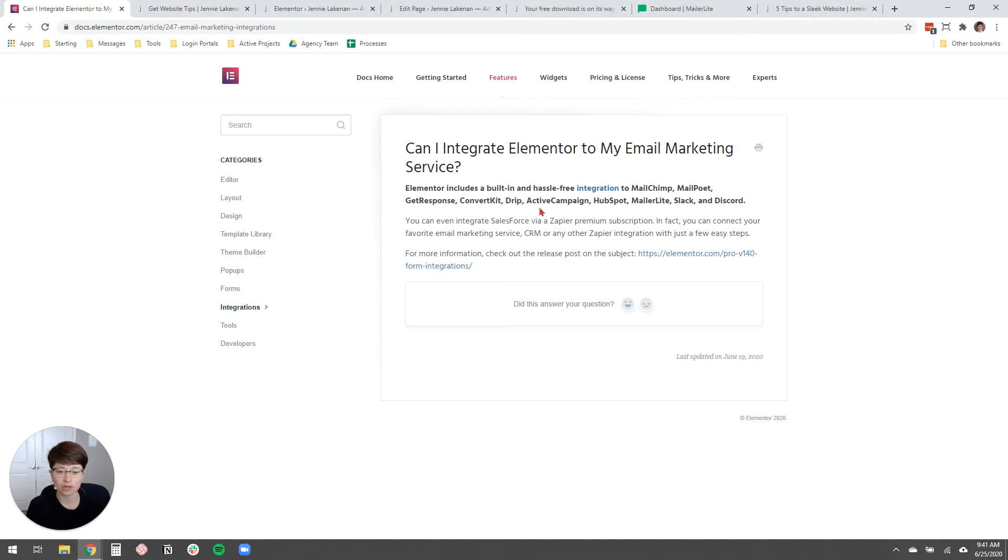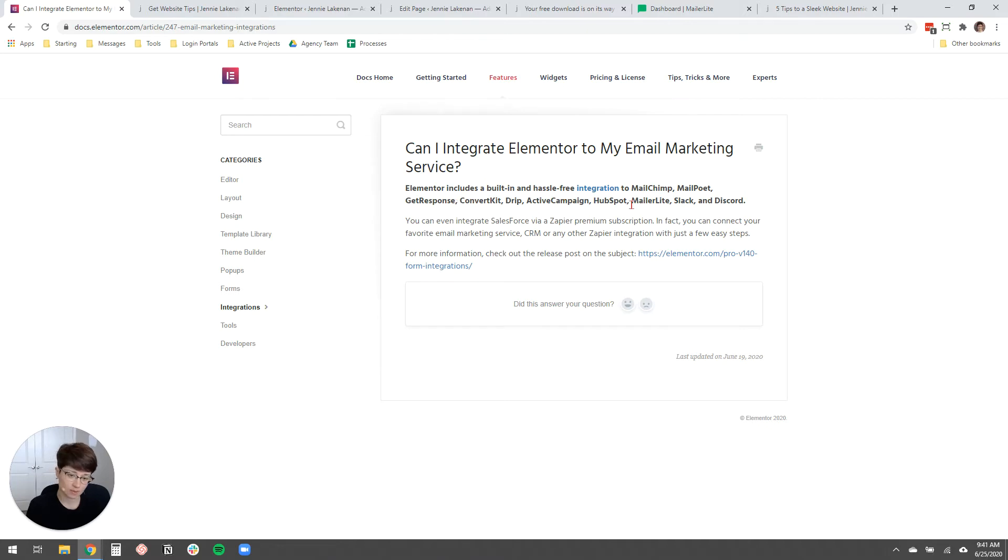If you're not using MailerLite, you can still do this. Elementor integrates with MailChimp, MailPoet, GetResponse, ConvertKit, Drip, ActiveCampaign, HubSpot, MailerLite, Slack, and Discord.